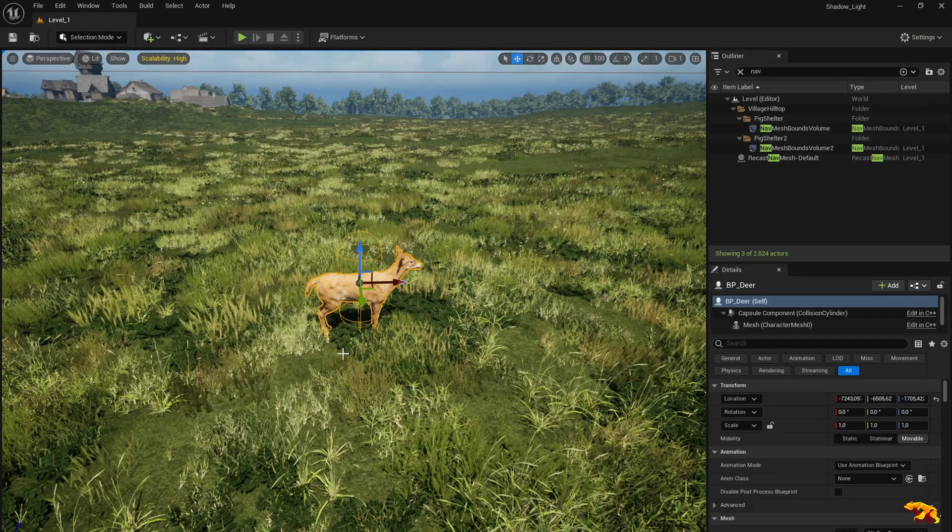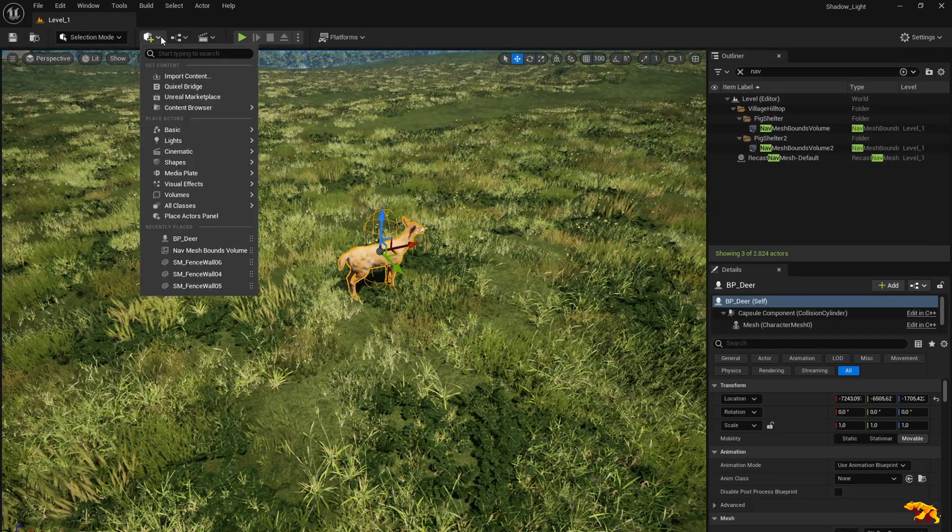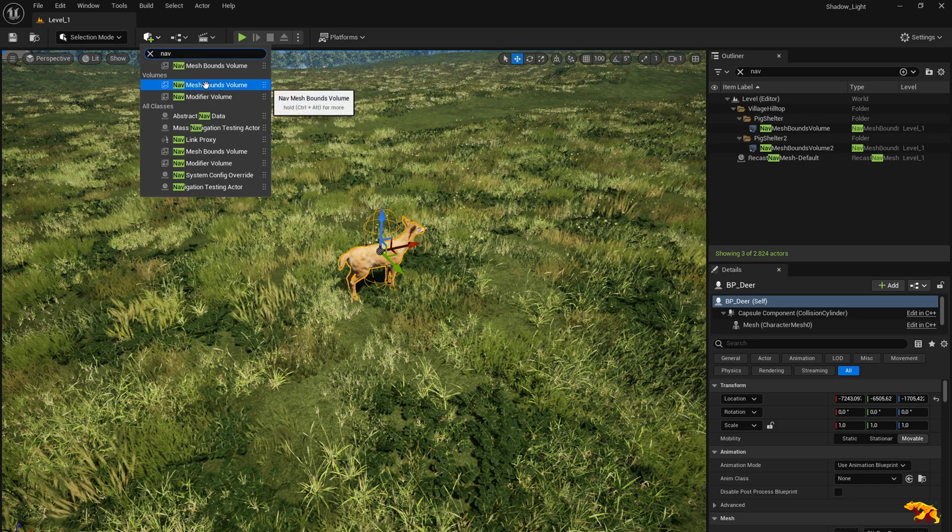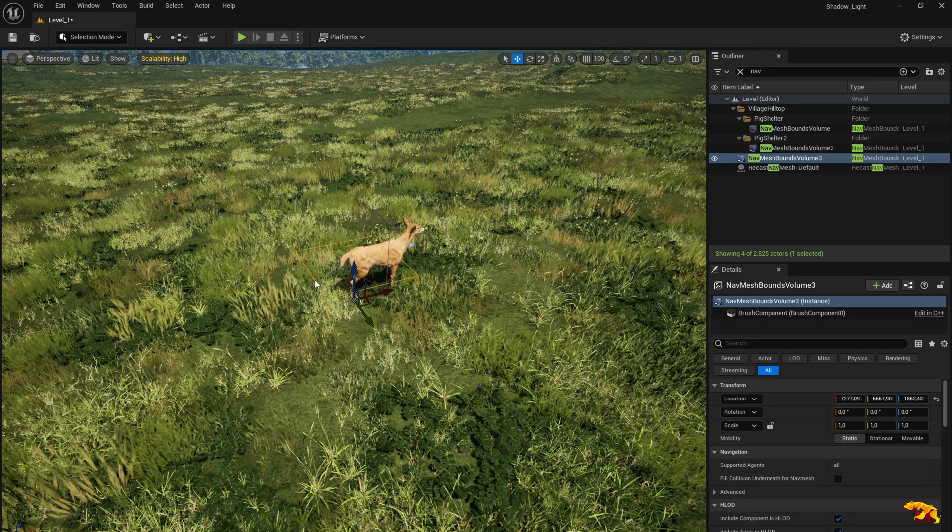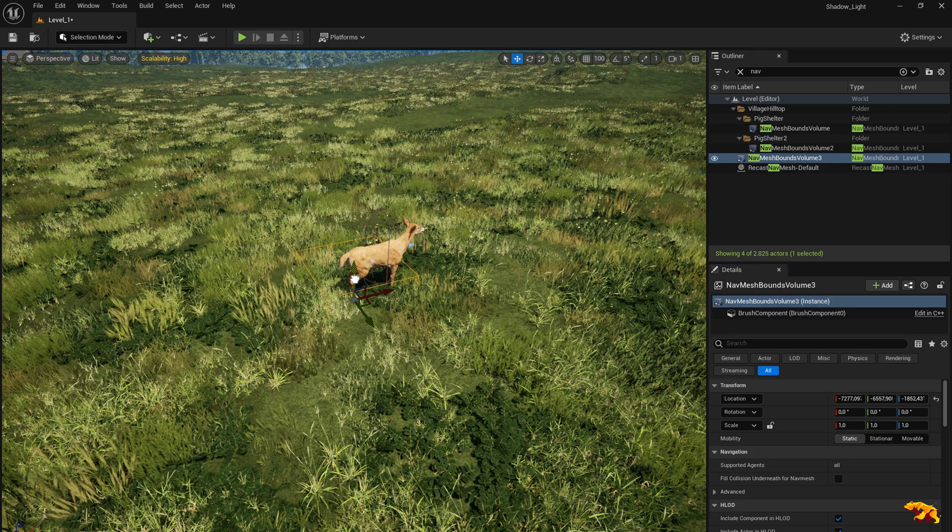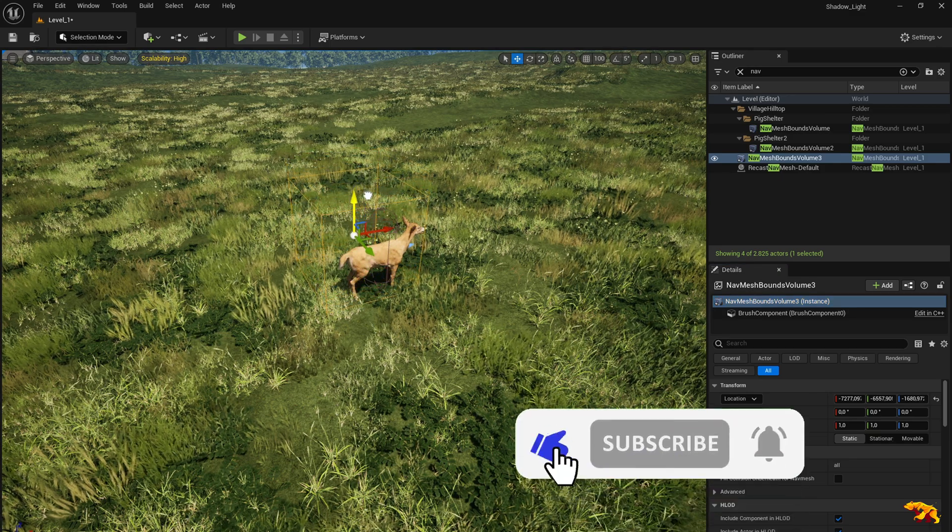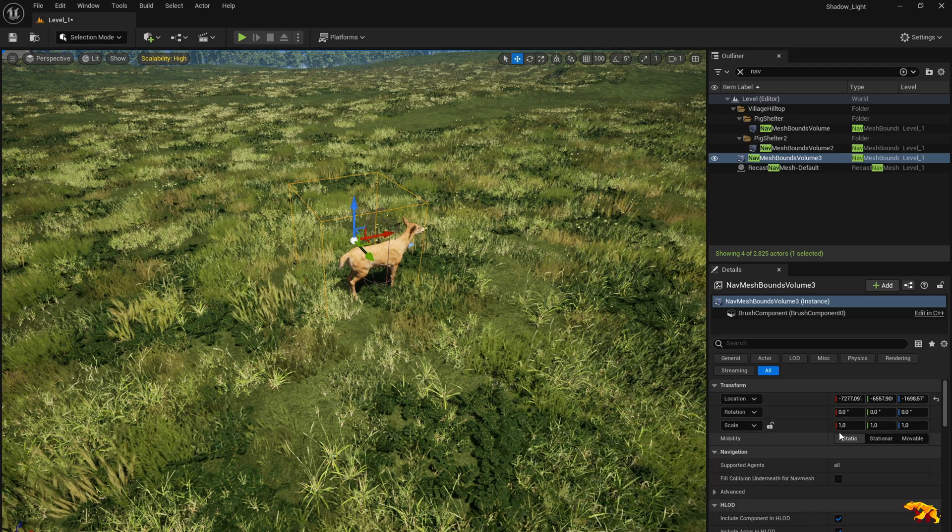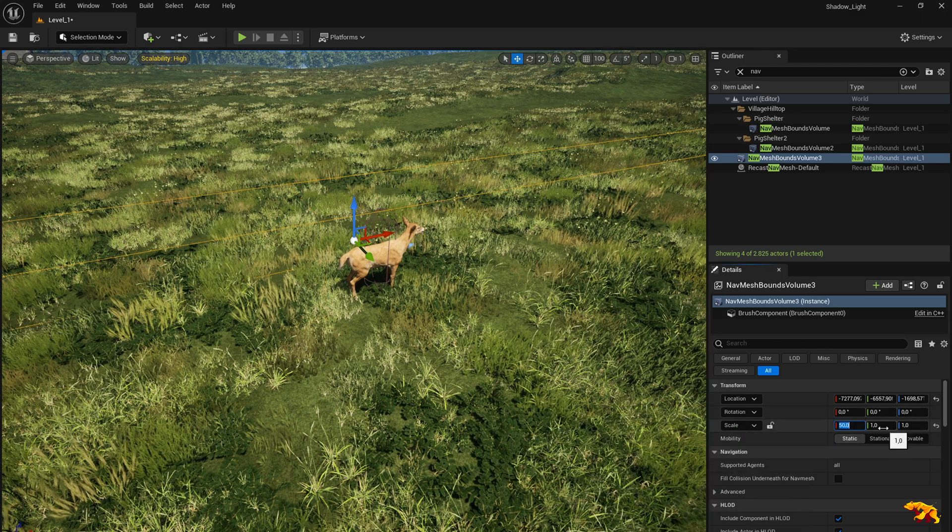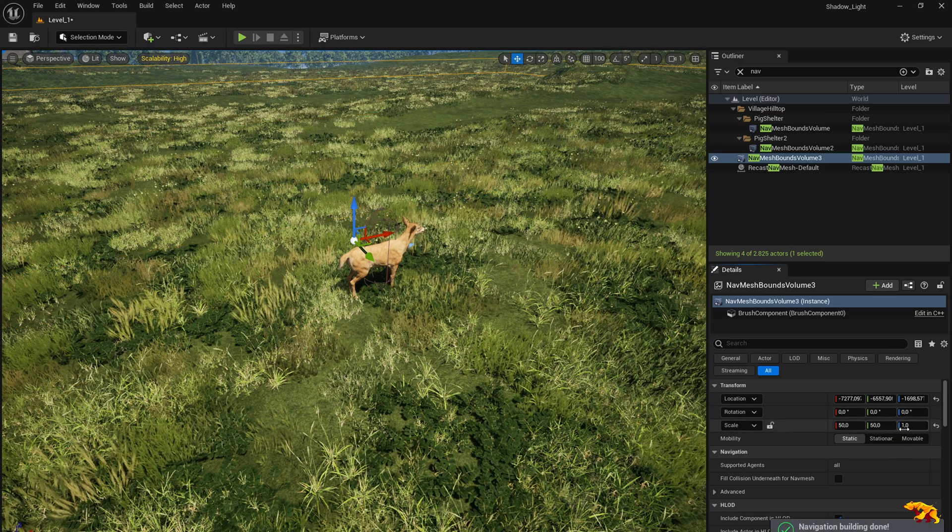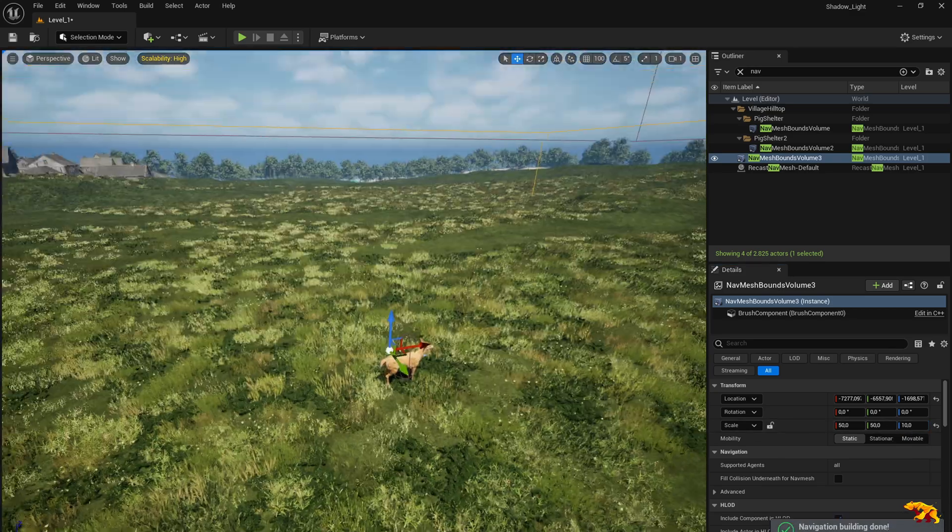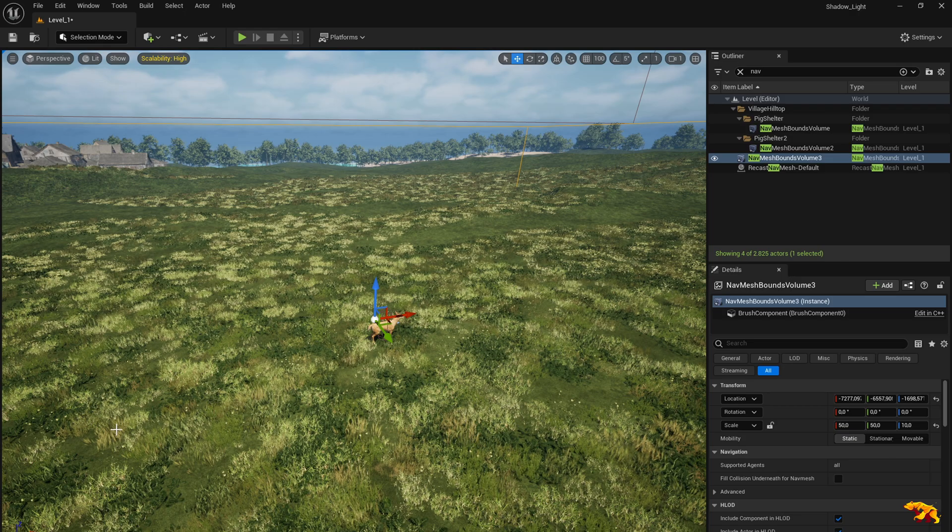Now to define the bounds for the movement, we need to add a nav mesh bounds volume. It's added here. This is too small I would say. Let's move it a little bit like this. Let's scale it to 50, and maybe for the height we keep it as 10. So we have a huge nav mesh bound volume object set.